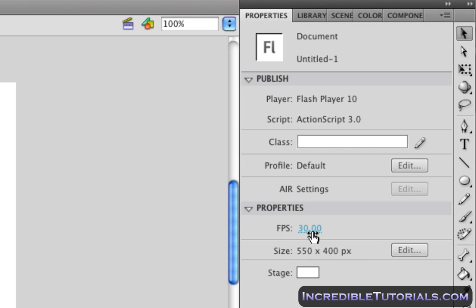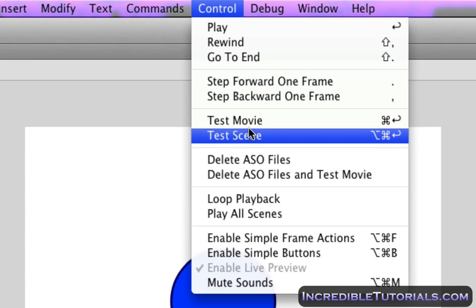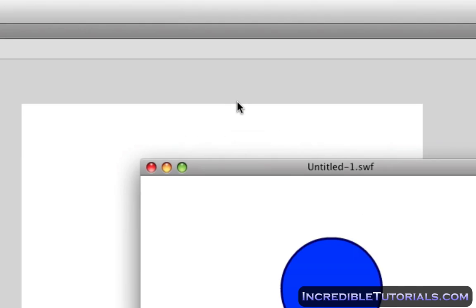So if we adjust this, it will adjust the entire movie and adjust the speeds and how many frames are in each second of animation. So if we click this and we change it to 15, let's just cut it in half, and we go to Control, Test Movie.